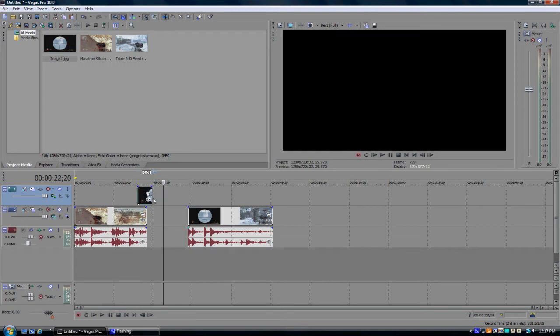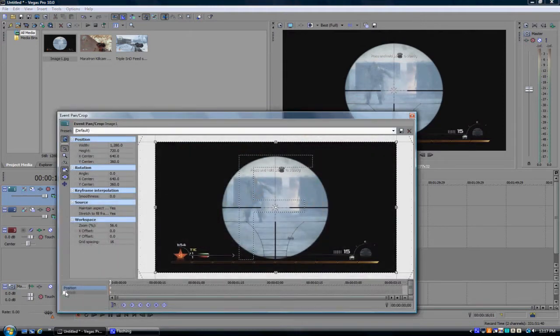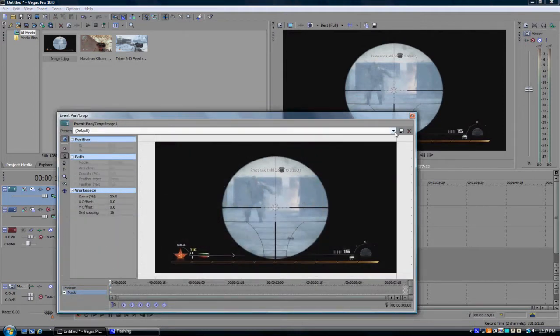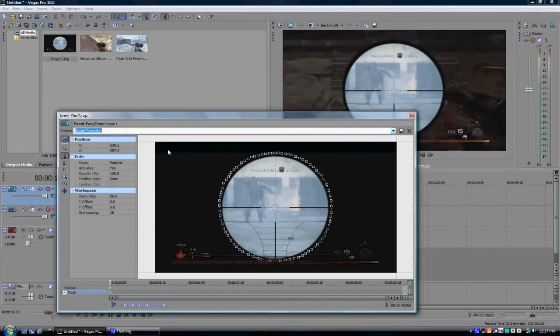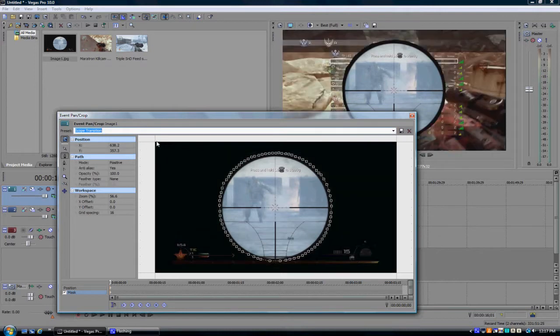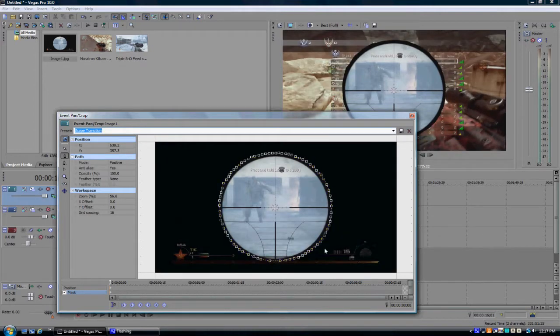And now, so you have that over that clip. And now you wanna go to mask. And I already have one set up. You just wanna mask around the scope.